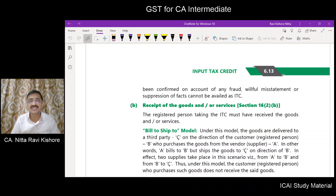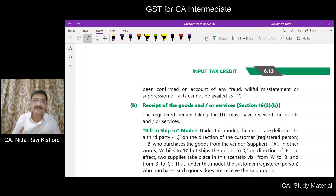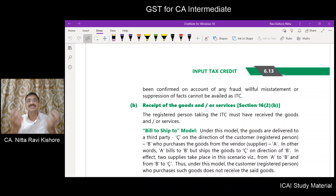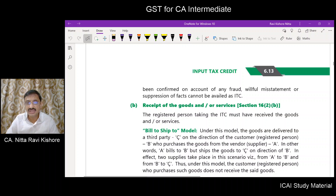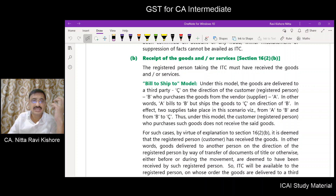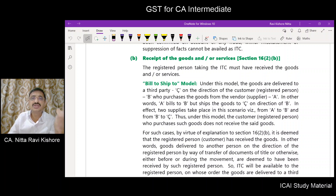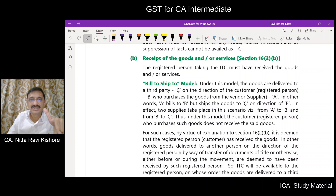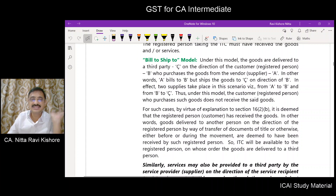Another condition prescribed in clause B of subsection 2 of section 16 is that, in order for the registered person to avail the ITC, the goods must have been received. However, there are certain cases wherein the goods are billed to somebody but shipped to somebody else on the direction of the recipient — this is called the bill-to-ship-to model.